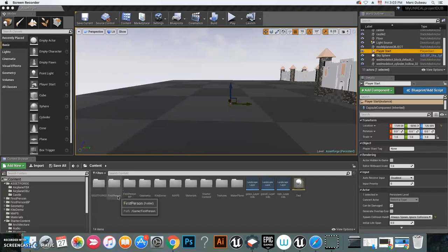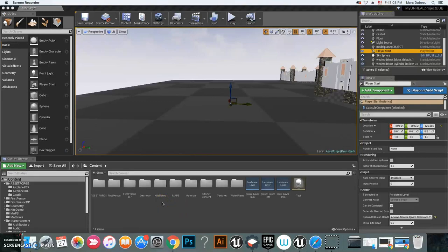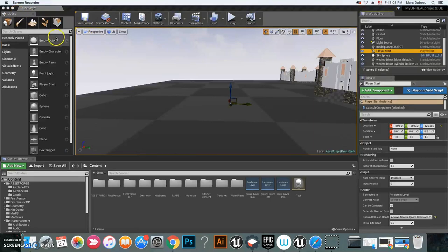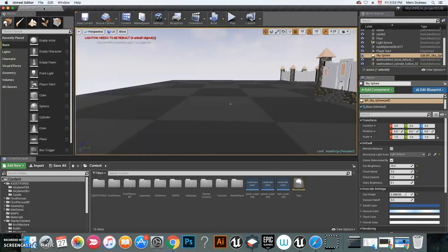Alright guys, I'm going to show you how to create a level for Asset Forge imports. The first thing you're going to do is go to your game and create a new level, and you're going to call it Asset Forge.